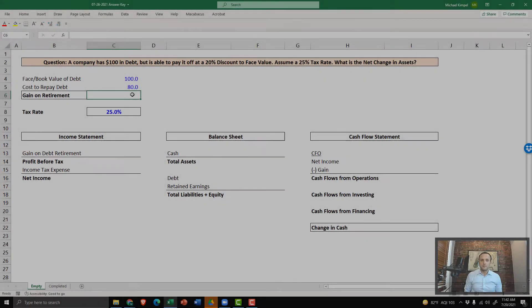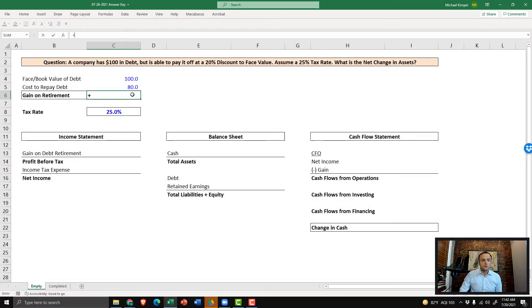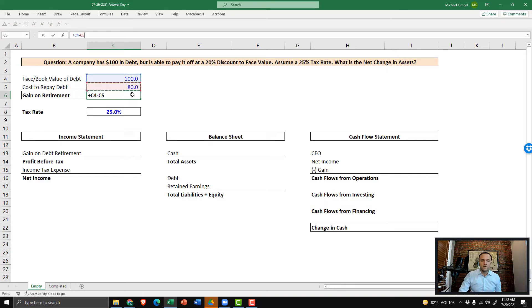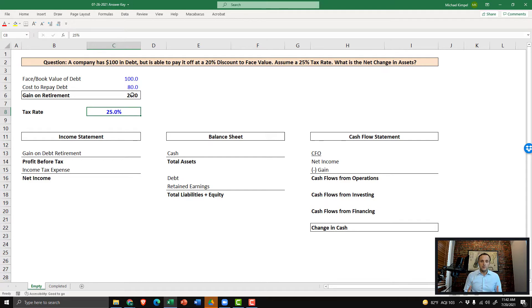All right, let's walk through this step by step. We're going to begin by calculating the gain that results from paying down the debt below face value. So we have a hundred dollars of debt that we paid down at $80. So there's a $20 gain that we now have to account for. And as we previously noted, the tax rate is 25%.